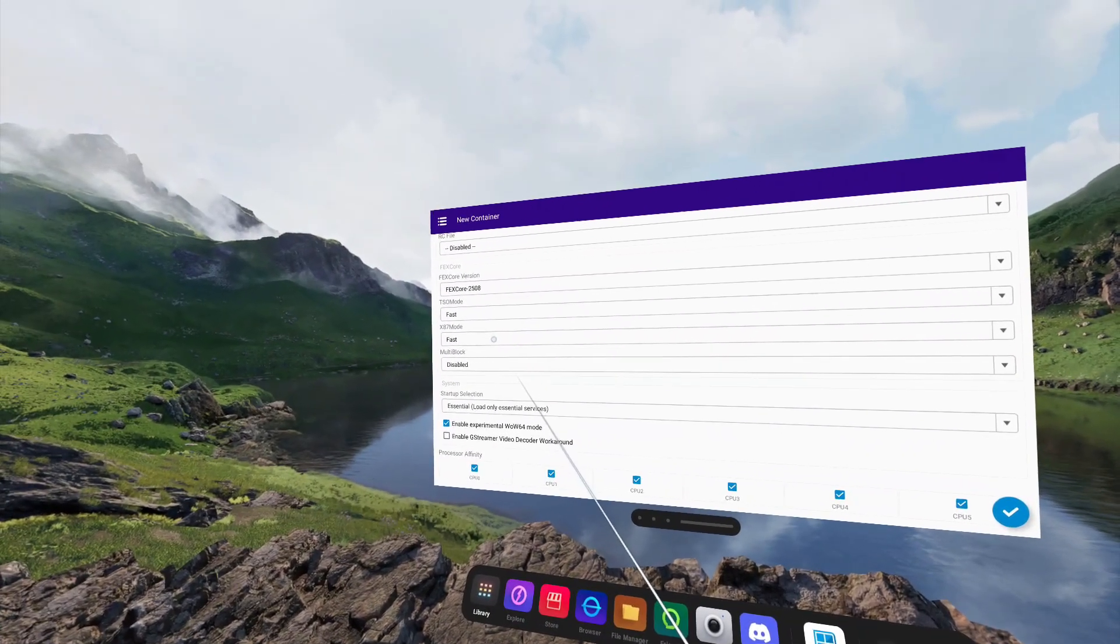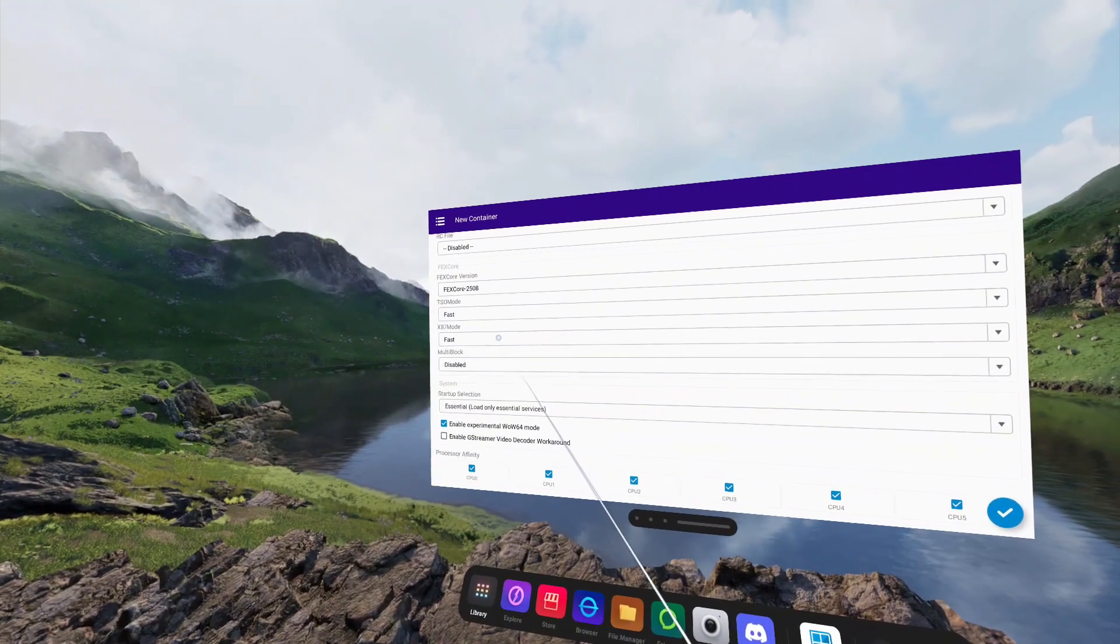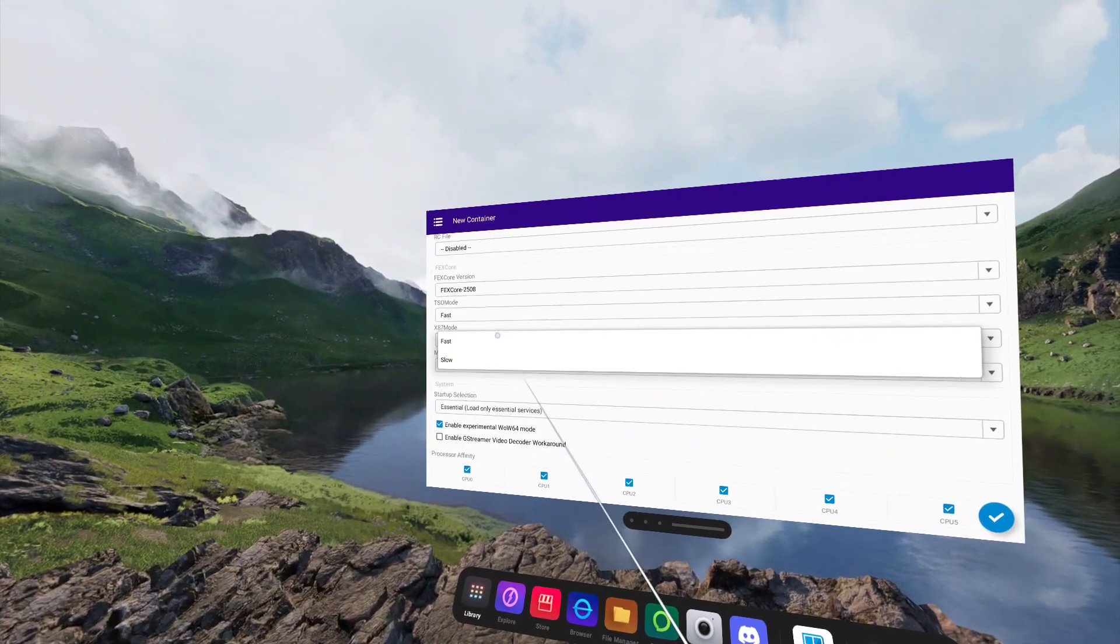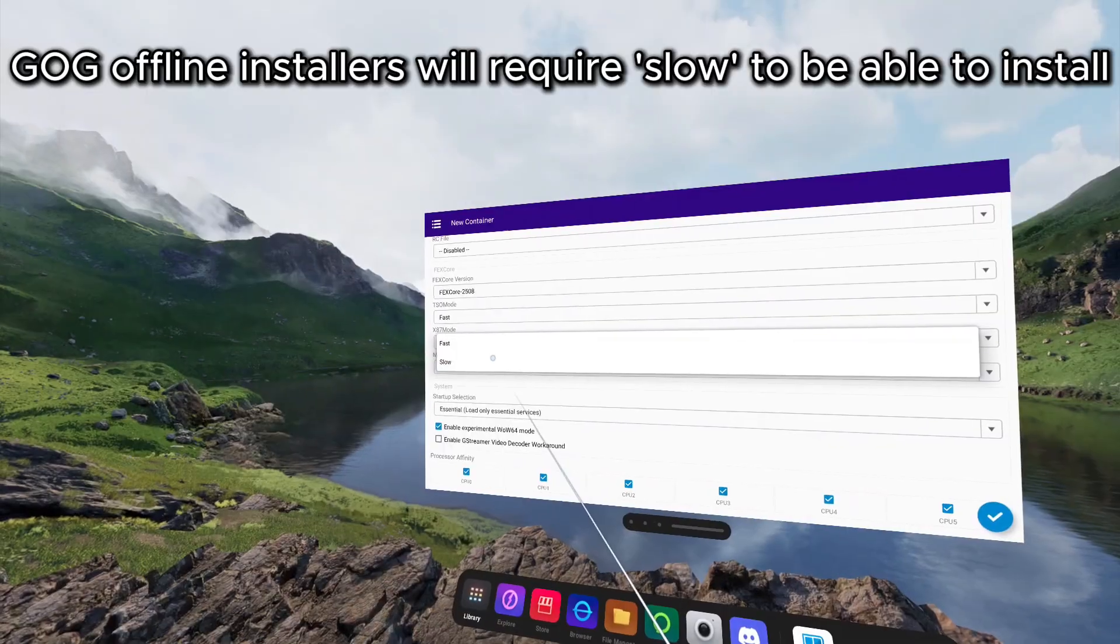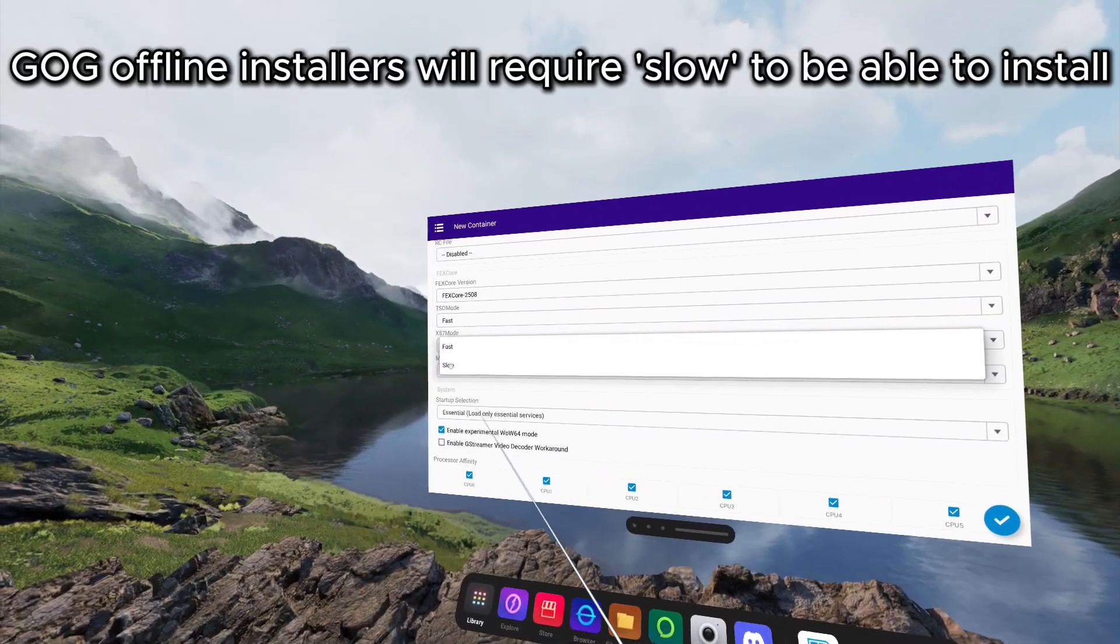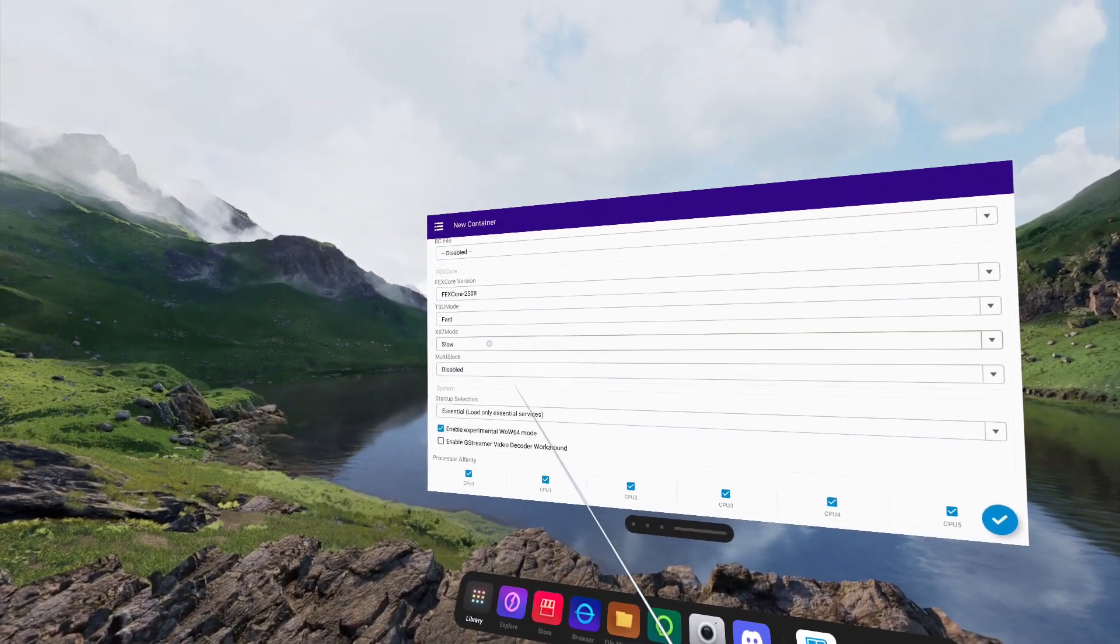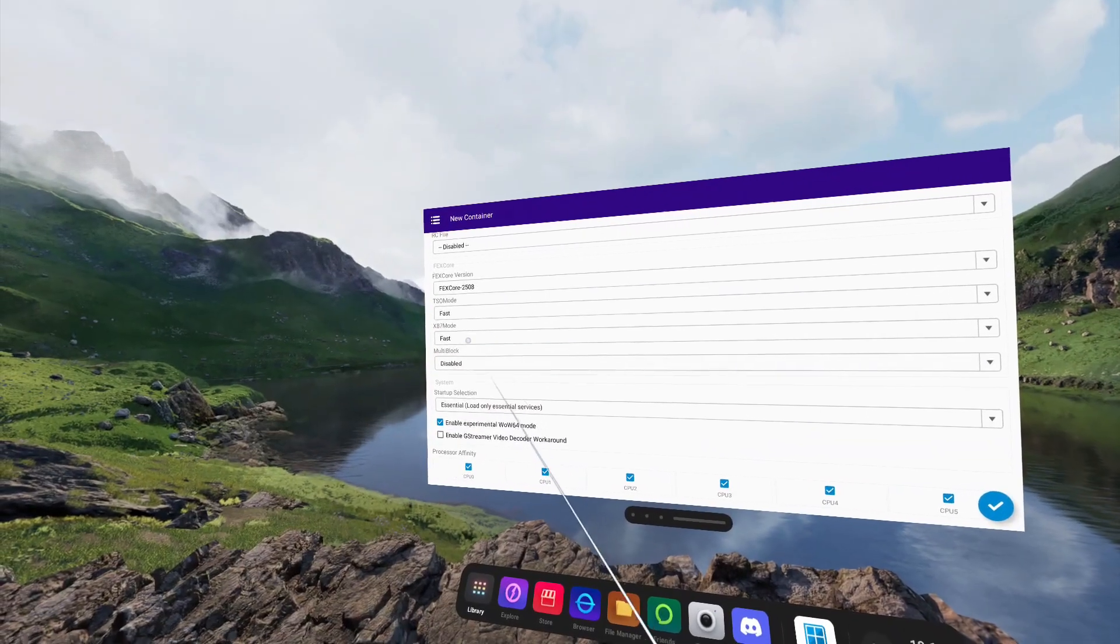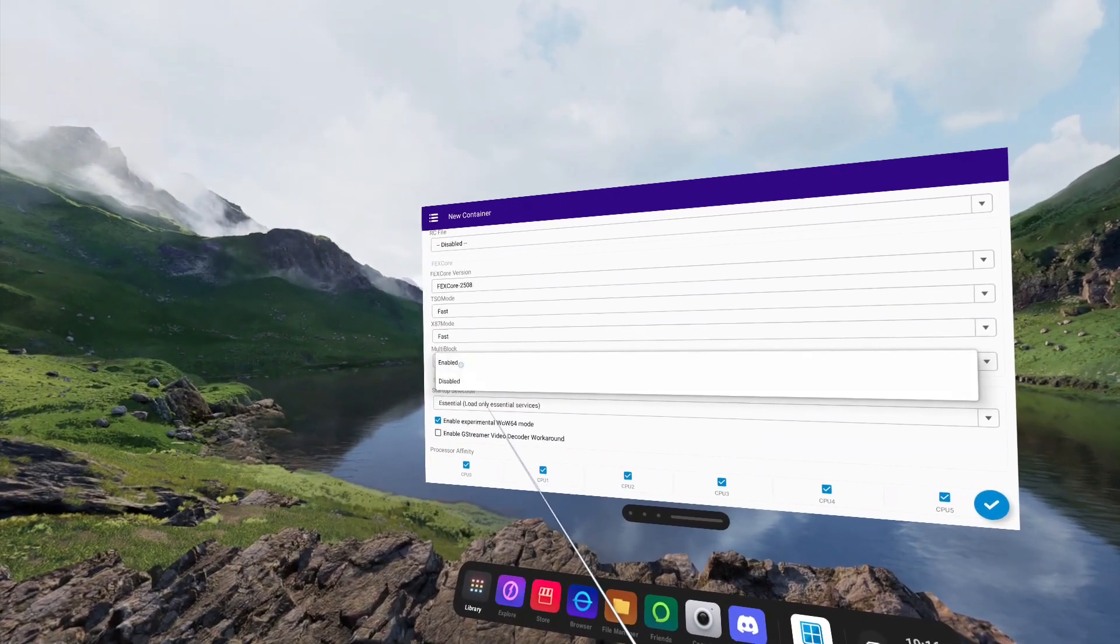X87 mode we're going to leave as Fast. However, if you encounter any issues installing files within Winlater, saying a file not found error, you need to change this to Slow to be able to do your install. For gaming, you can then change it back to Fast. Multi-block I always leave enabled. This gives a really good performance increase in ARM containers.